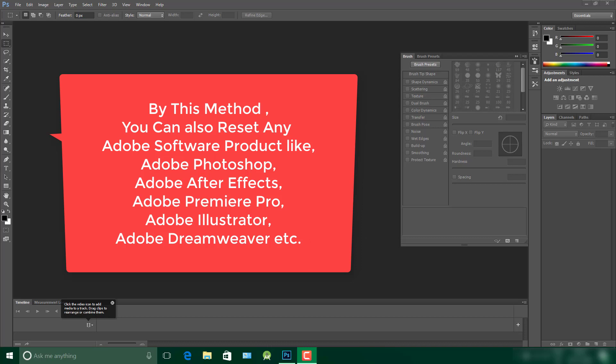Hello YouTube, today's topic is how to reset Adobe Photoshop to its default settings.